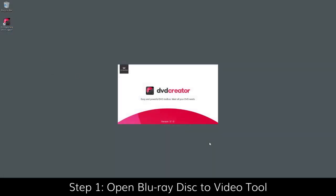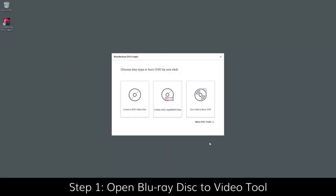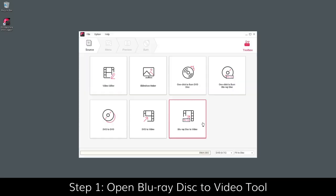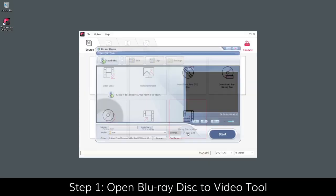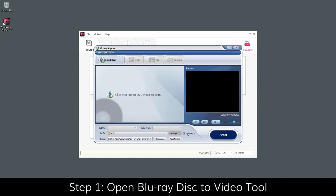Launch Wondershare DVD Creator and click More DVD Tools to access the built-in toolbox. Click Blu-ray to Video to open Wondershare Blu-ray Ripper.